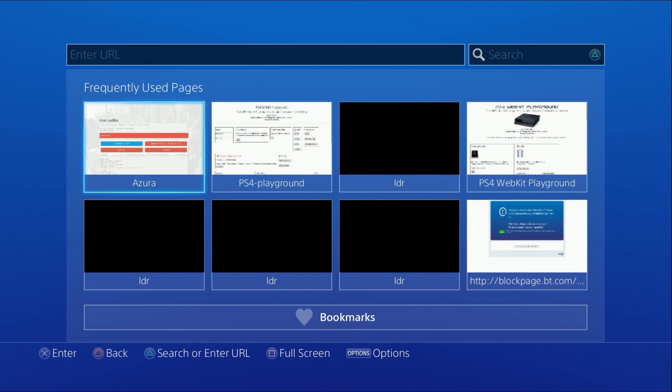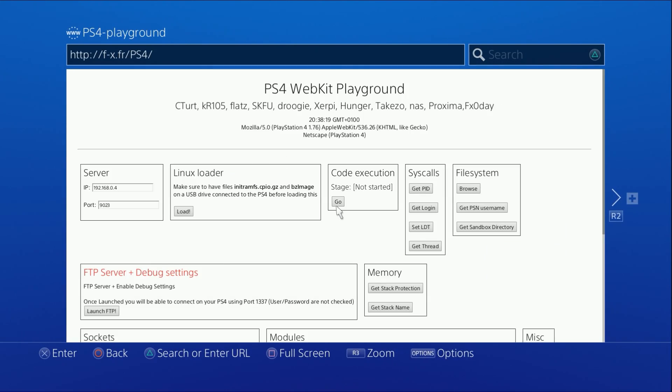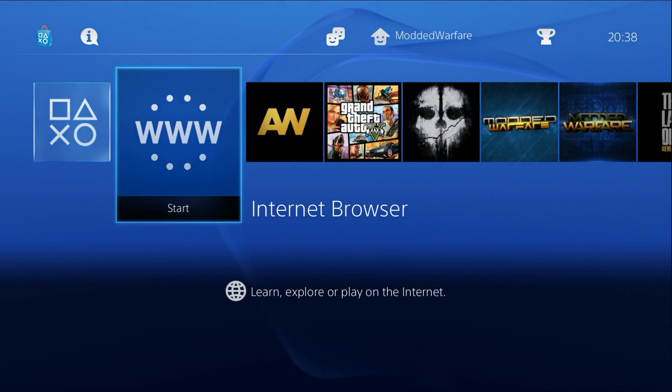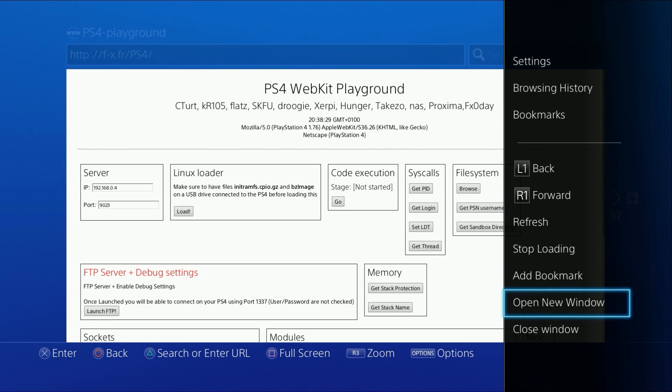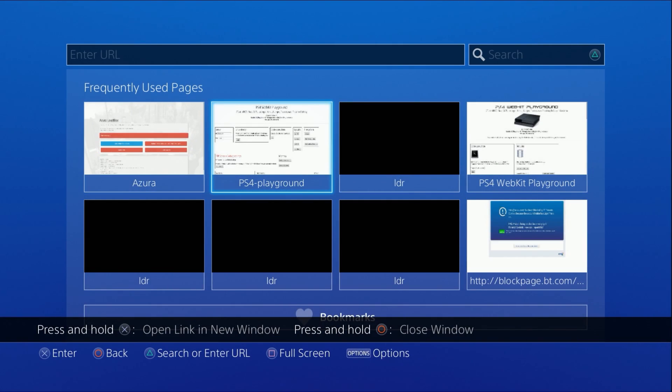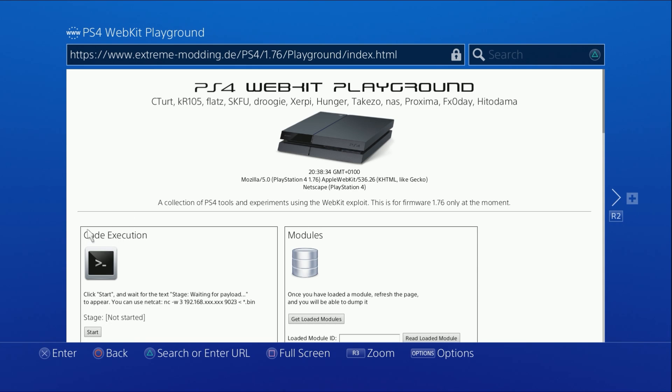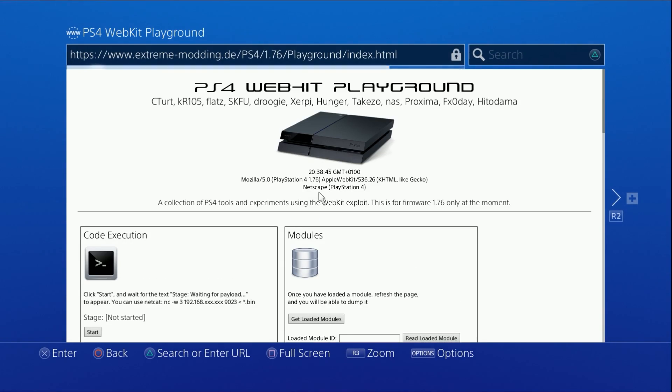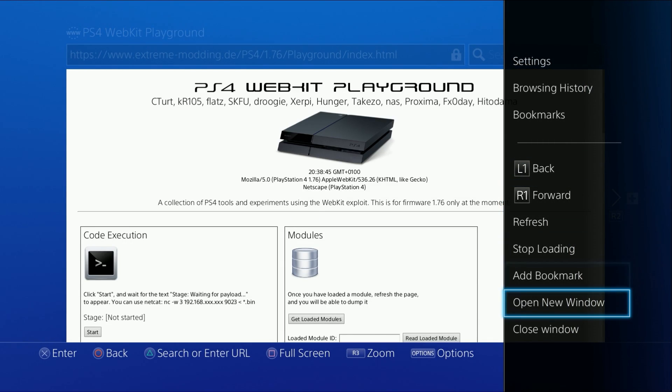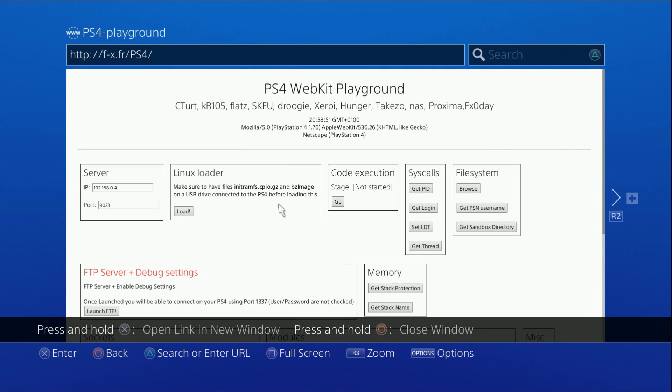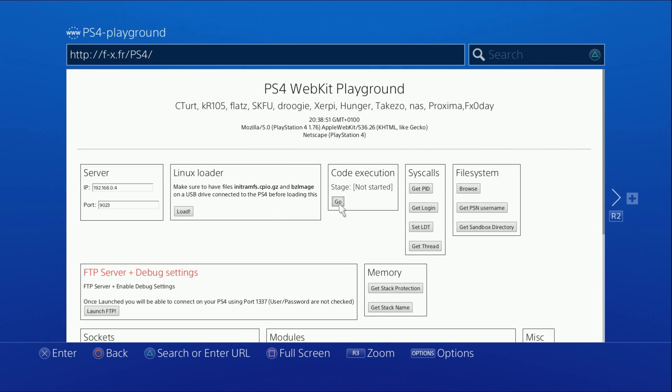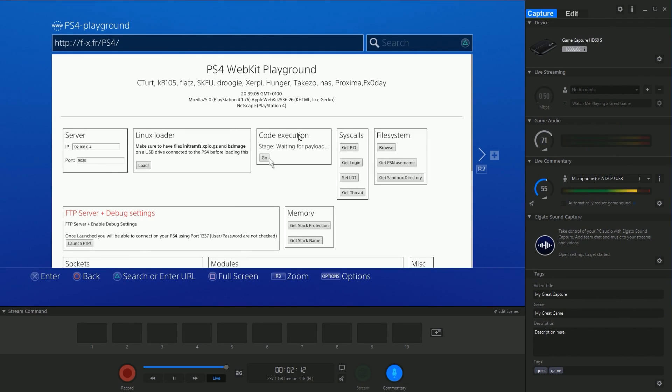The first thing you want to do is head to PS4 Playground. You can head to this one here, f-x.fr/PS4/. Or of course, there's also this one over here on extreme modding.de, there's also the WebKit exploit there. You've got this code execution feature. This is what you're after. I'm just going to use the f-x one because generally it seems to be a little bit more stable, but I don't know if that's true to be honest. What you want to do is just hover over code execution and press X on go. And then it'll say waiting for payload.